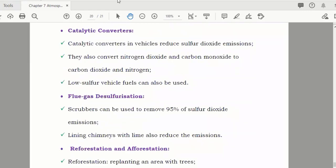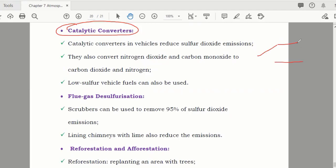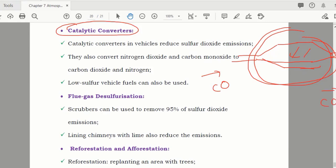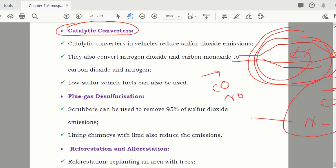Catalytic converter — this topic is also in chemistry. A catalytic converter is a device fitted in the car exhaust. If carbon monoxide enters from one side, it converts it to carbon dioxide. If nitrogen oxide enters, it converts it into nitrogen gas, which is safer. It is already fitted in all cars.